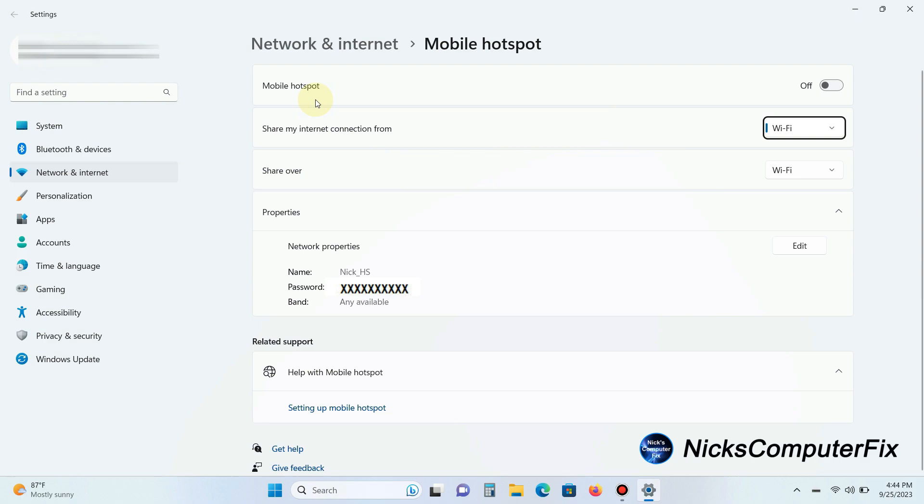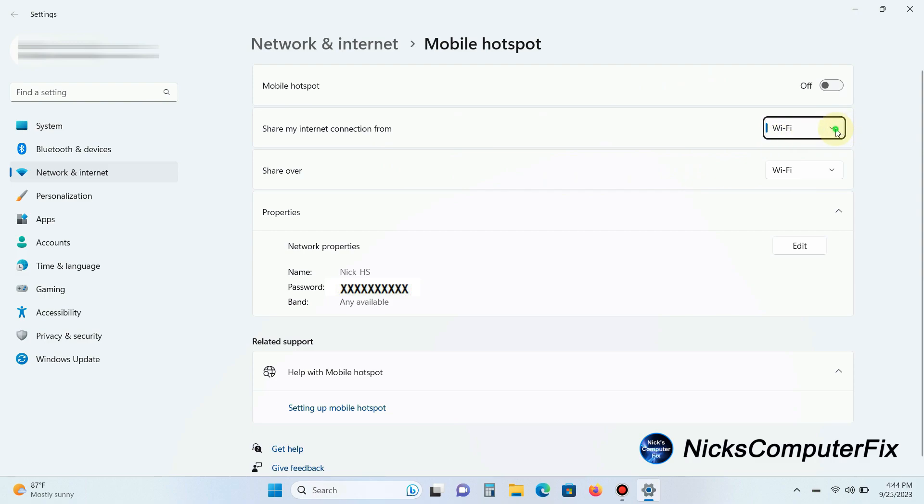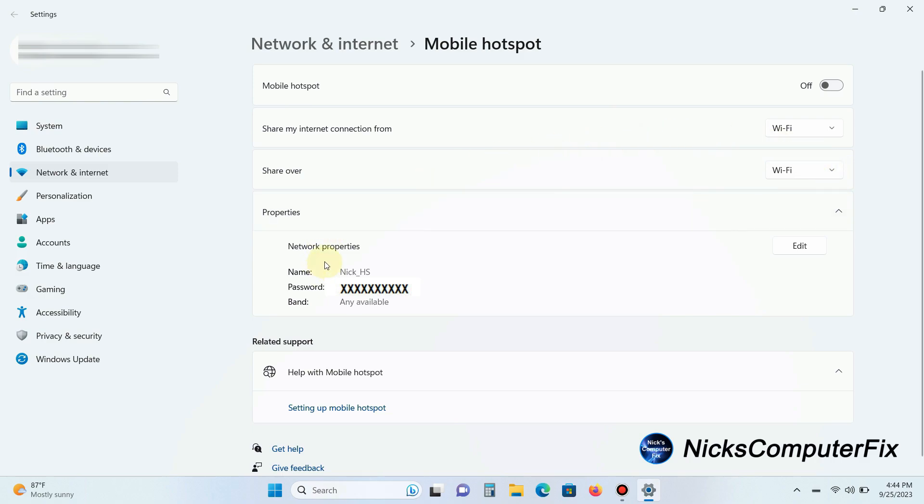But first, before you do that, let's take a look at a couple things you can do in here. One of them is you can share my internet connection from, and then you can click here and select something if it says anything but Wi-Fi, as well as share over. Now the most important thing is under properties here. The network properties can be changed, and that's the name and password that you might want to use on your hotspot.